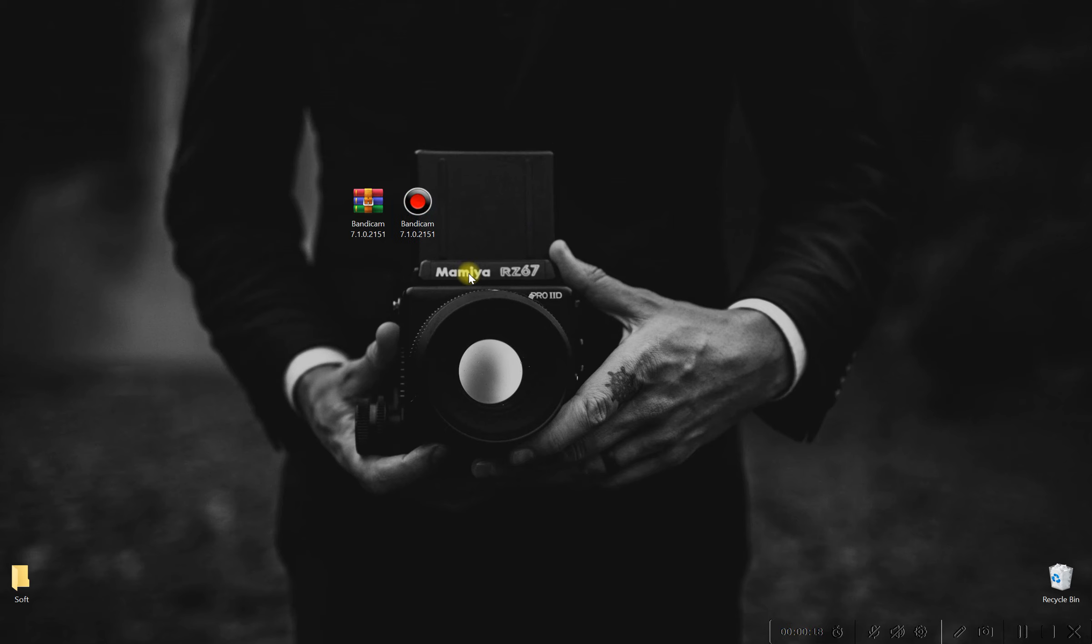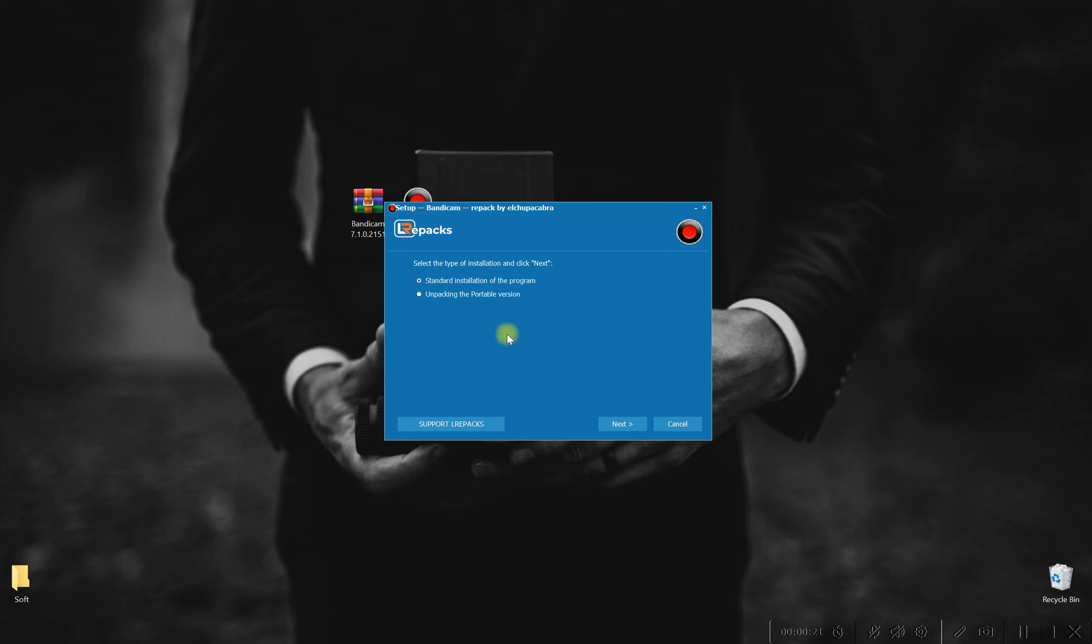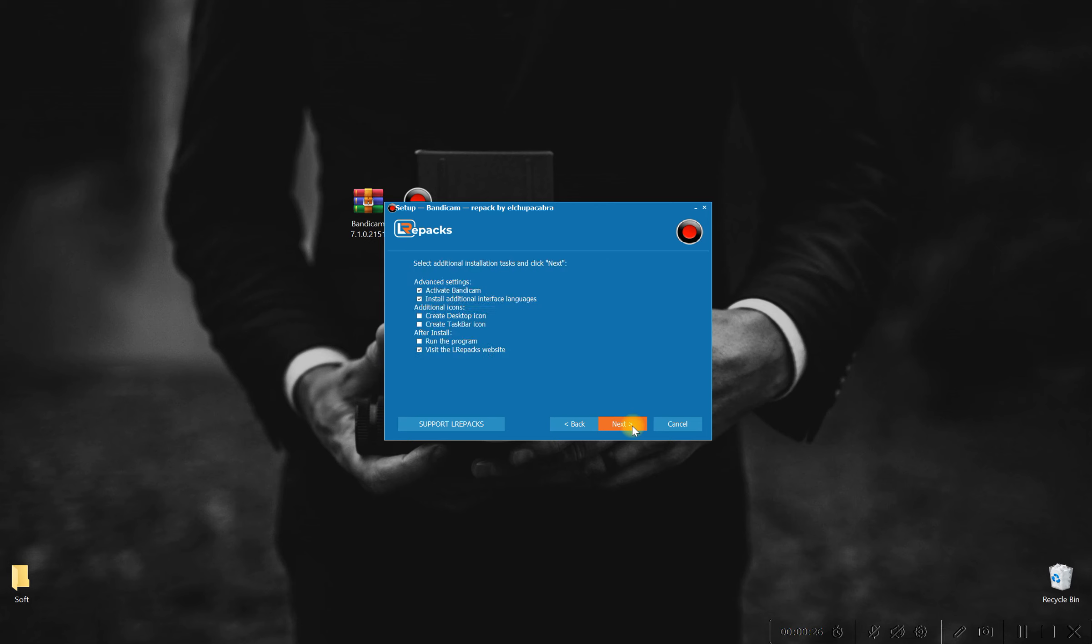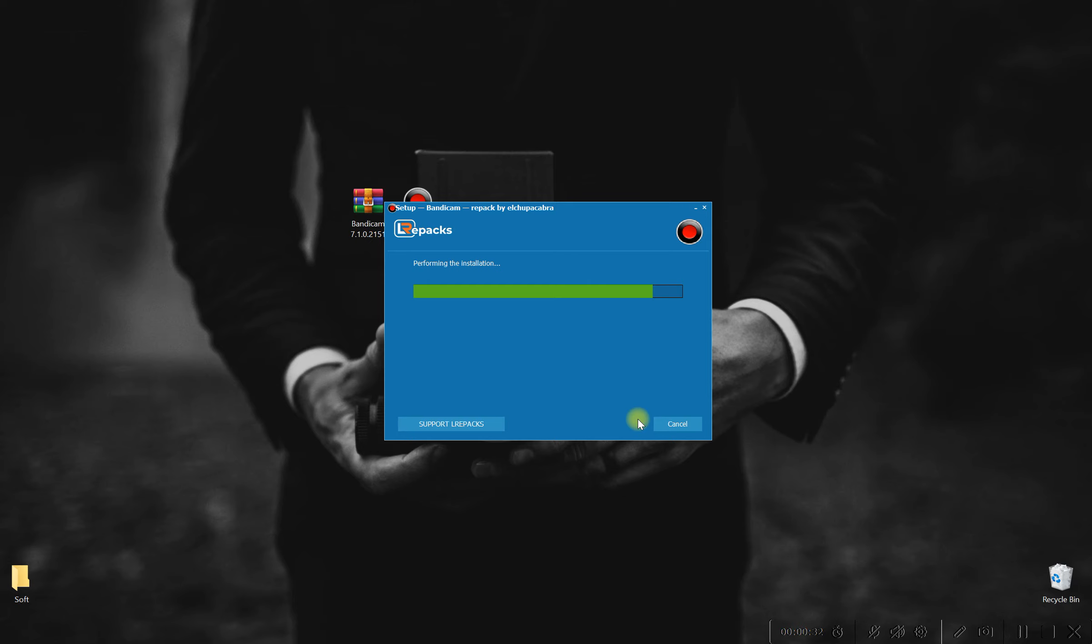Fear not, for we've scoured the digital depths to present you with the cream of the crop in 2024. Introducing Pixel Perfect Screen Recorder, a powerhouse of functionality designed to cater to both novice users and seasoned professionals alike.